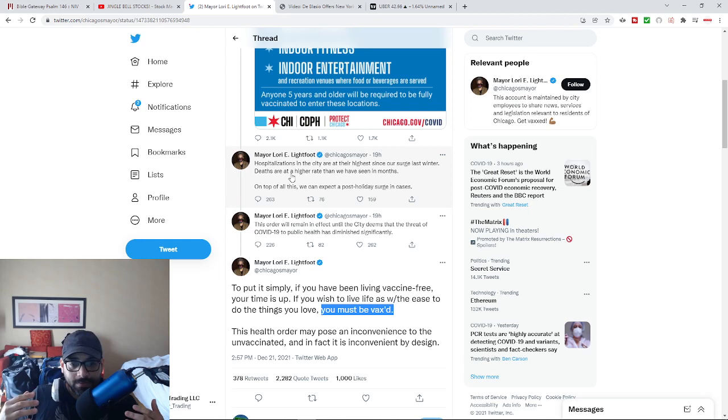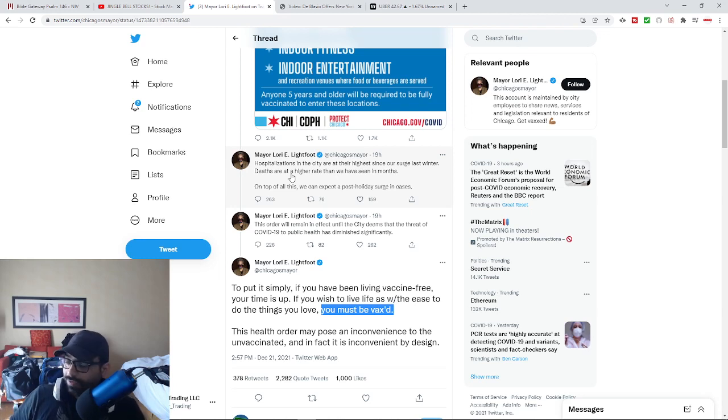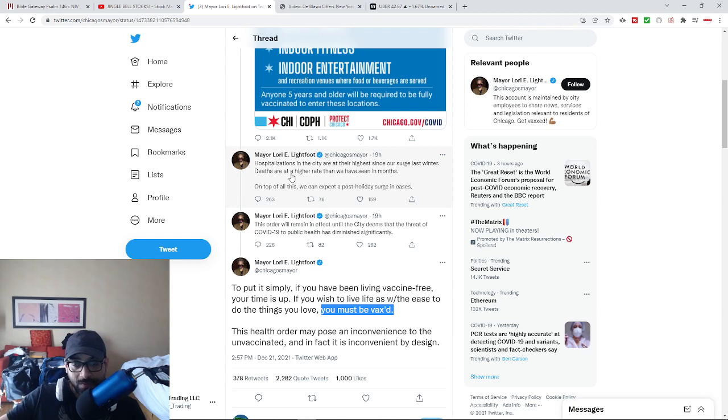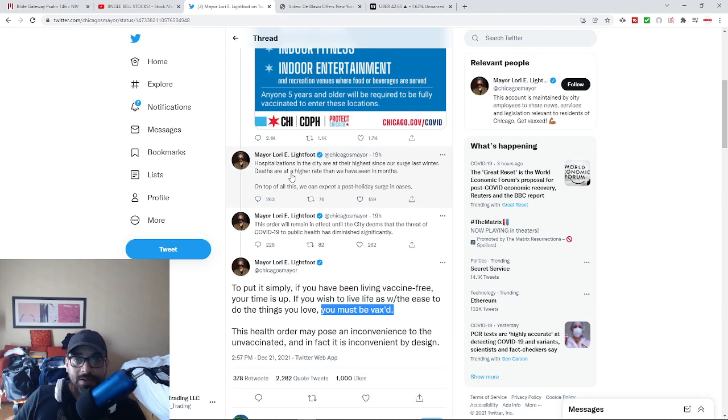And any rational thinking person would sit here and be like, well if it works, then we should see what I just stated. We should see less cases, less hospitalizations, less deaths.